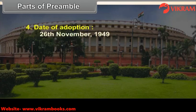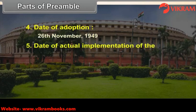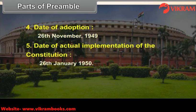4. Date of adoption: 26th November 1949. 5. Date of actual implementation of the Constitution: 26th January 1950.